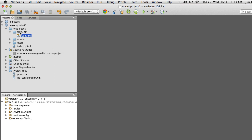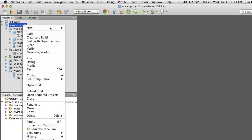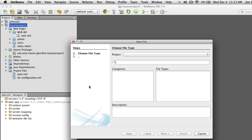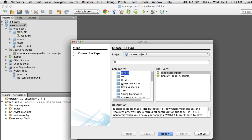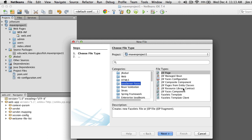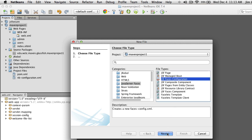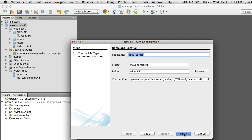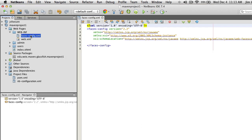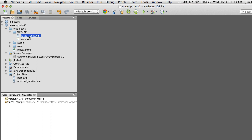Right-click on your project, go to New > Other. Go to Java Server Faces and pick the Faces Configuration. Accept the defaults and you'll see it adds faces-config.xml. Initially there's nothing in it, but in the future we can use this for things like internationalization. Right now we're just not going to use it, but we want to have it available if we need it.